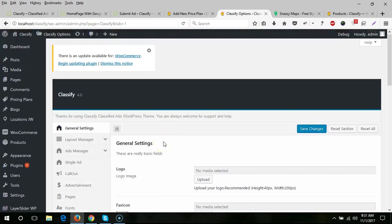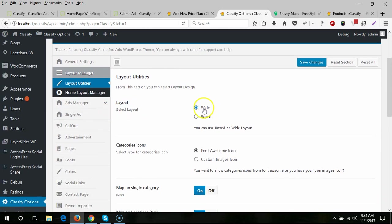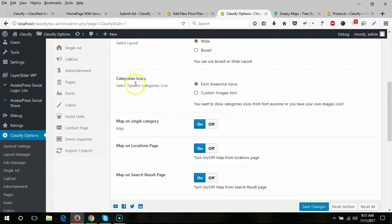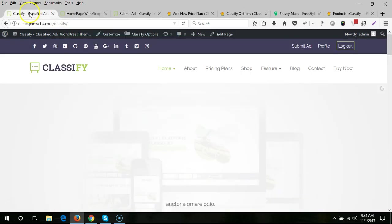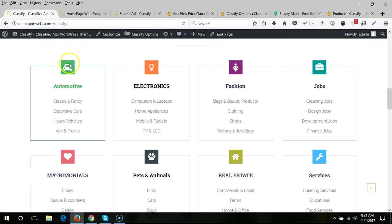The second option is layout — you can choose full width or box layout. Here you need to select the category icon type: font icon, Fontawesome icon, or custom image icon. These icon types can be used for categories on the site.